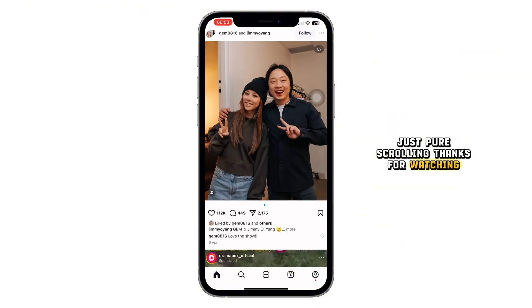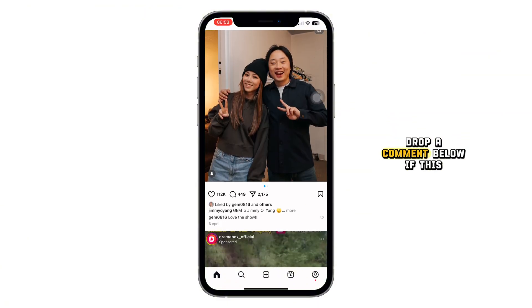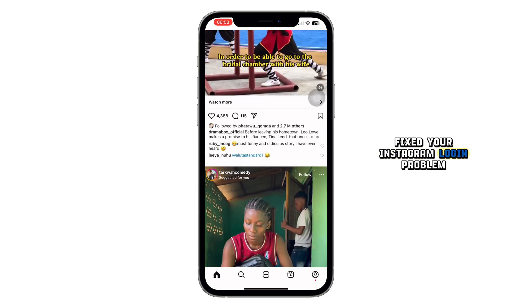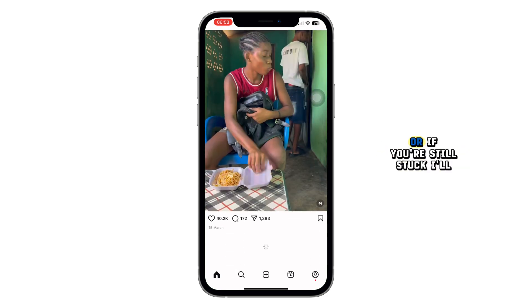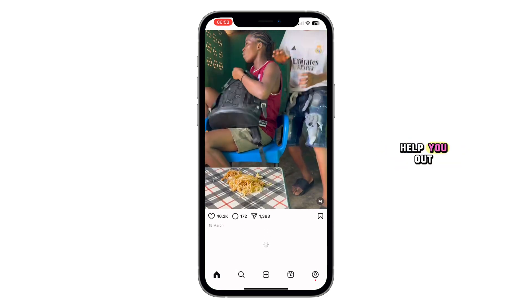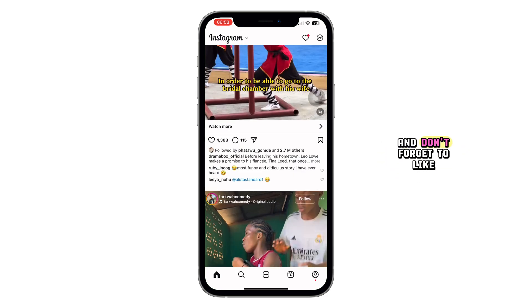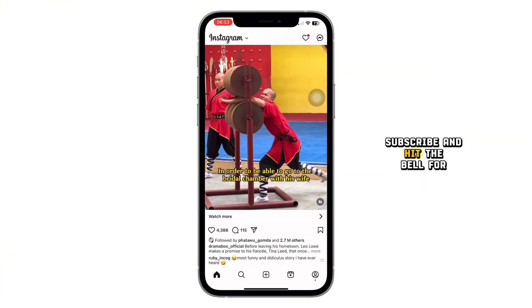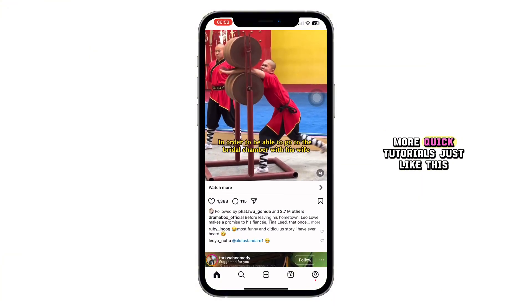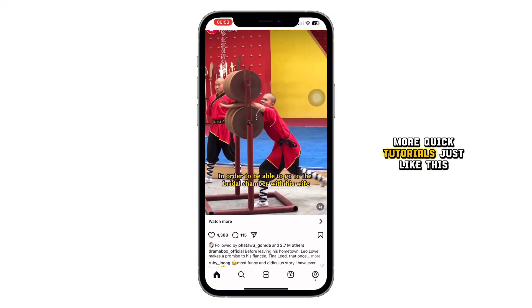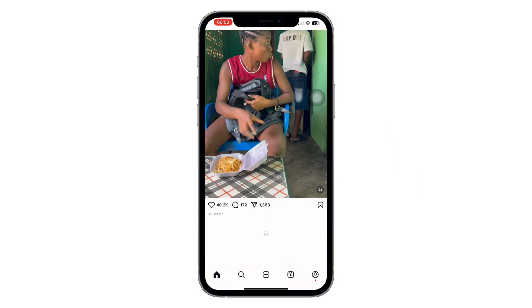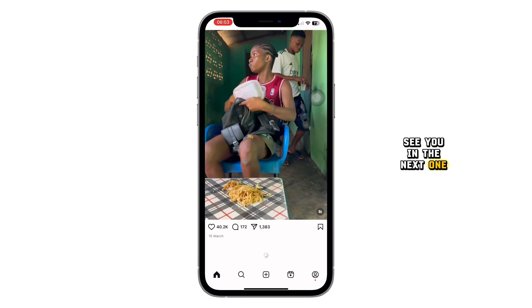Thanks for watching. Drop a comment below if this fixed your Instagram login problem, or if you're still stuck, I'll help you out. And don't forget to like, subscribe, and hit the bell for more quick tutorials just like this. See you in the next one.